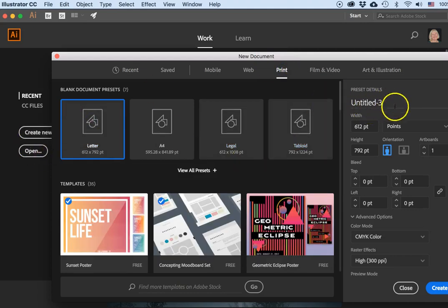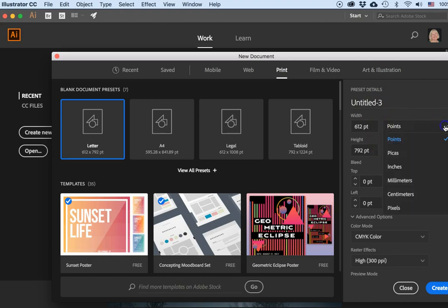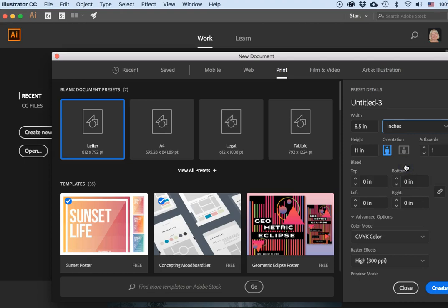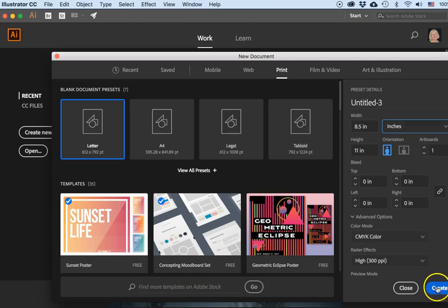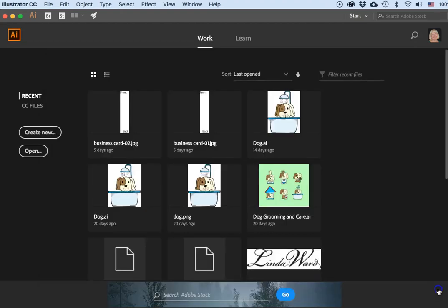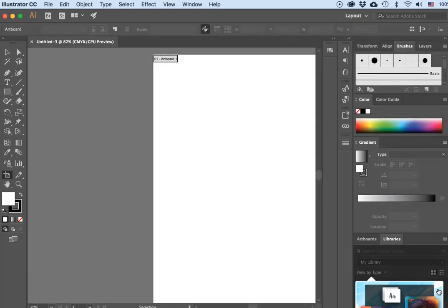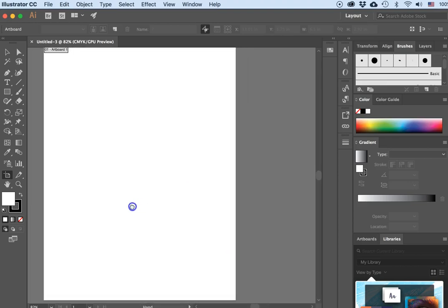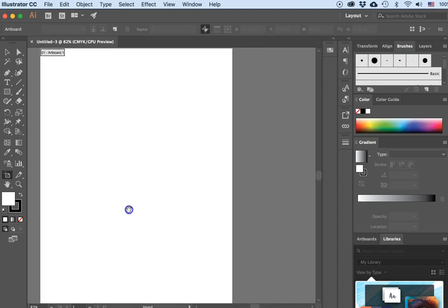In this box I'm going to change the units to inches next to the width, and I will click Create. Now I have my letterhead here. If I hold the spacebar down I can move it around.